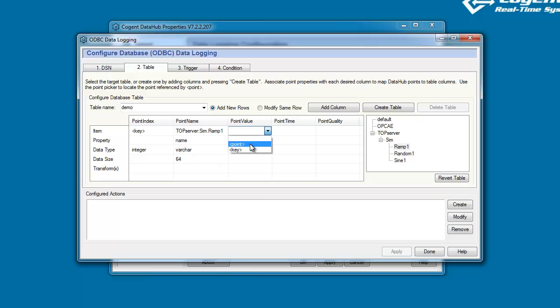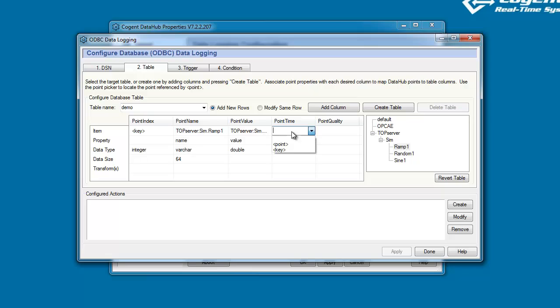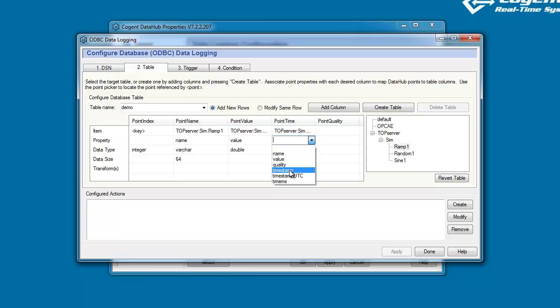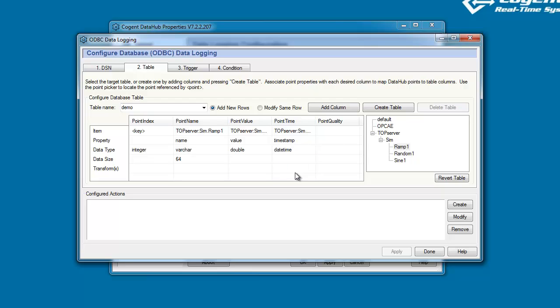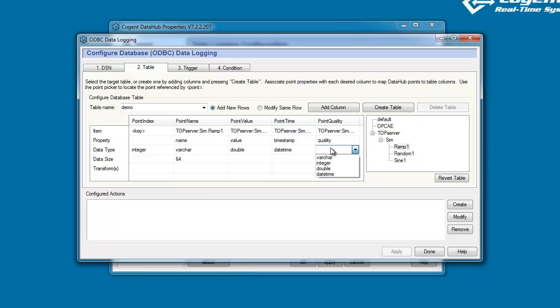If I do the same thing again for point value, and the point value is going to be a double, and then for point timestamp, and this is going to be a datetime, and finally for point quality, and again this is going to be a varchar.